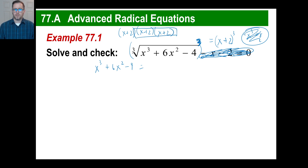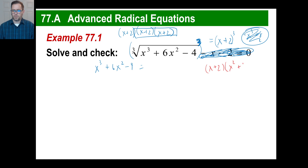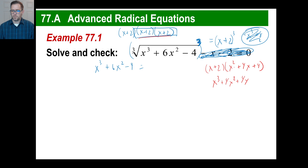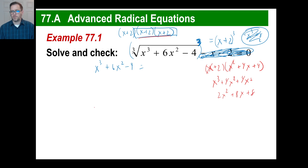If you go ahead and do part of this, you get x plus 2 times x squared plus 4x plus 4. So x times x squared is x to the third, x times 4x is 4x squared, x times 4 is 4x. We're done with that part. Then 2 times x squared is 2x squared, 2 times 4x is 8x, and plus 8. So now we've got all six terms.